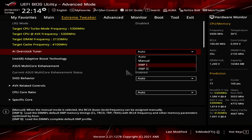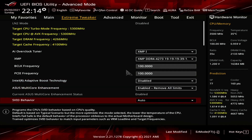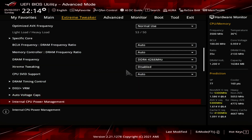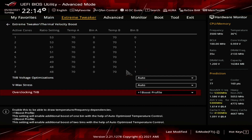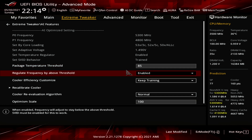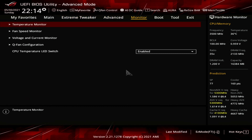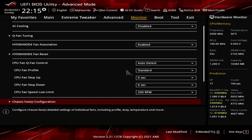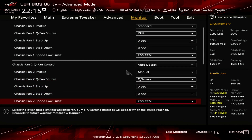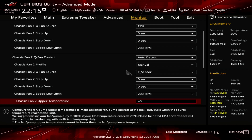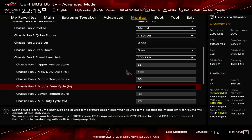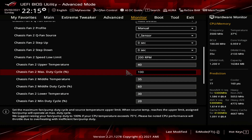Upon entering the BIOS, go to the Extreme Tweaker menu. Set AI Overclock Tuner to XMP1. Set Intel Adaptive Boost Technology to Disabled. Set ASUS Multi-Core Enhancement to Enabled, Remove All Limits. Set CPU Core Ratio to AI Optimized. Enter the Thermal Velocity Boost submenu. Set Overclocking TVB to Plus One Boost Profile. Leave the Thermal Velocity Boost submenu. Enter the AI Features submenu. Set Package Temperature Threshold to 85. Set Regulate Temperature Threshold to Enabled. Go to the Monitor menu. Enter the Q-Fan Configuration submenu. Enter the Chassis Fan Configuration submenu. Set Chassis Fan Profile to Manual. Set Chassis Fan Q-Fan Source to T-Sensor. Set Chassis Fan Lower Temperature to 30. Set Chassis Fan Middle Temperature to 35. Set Chassis Fan Upper Temperature to 40. Set Chassis Middle Duty Cycle to 60. Then save and exit the BIOS.